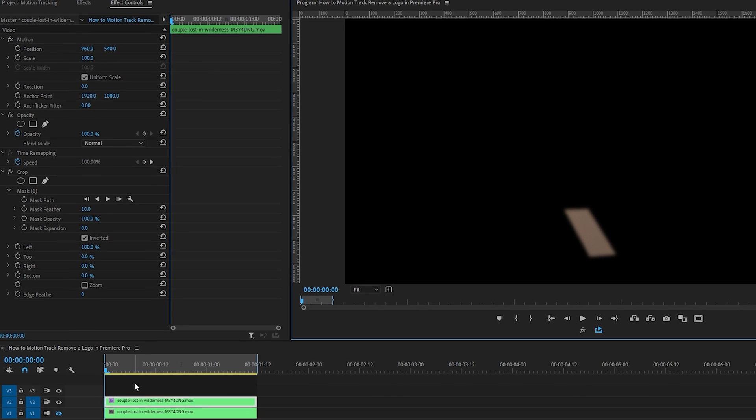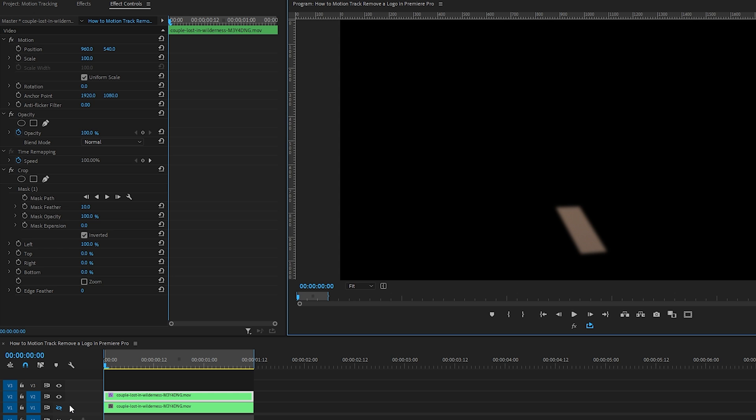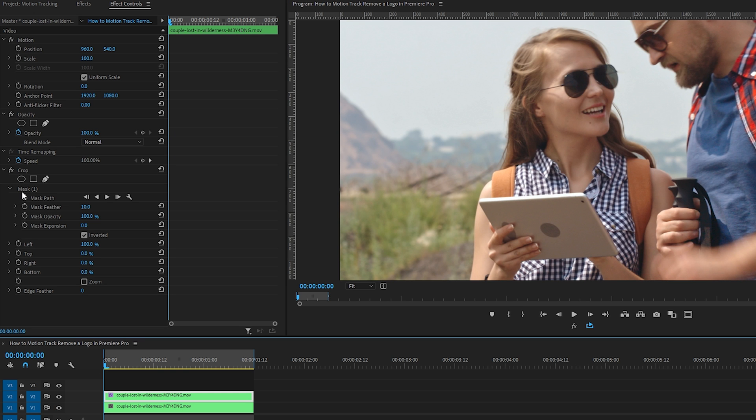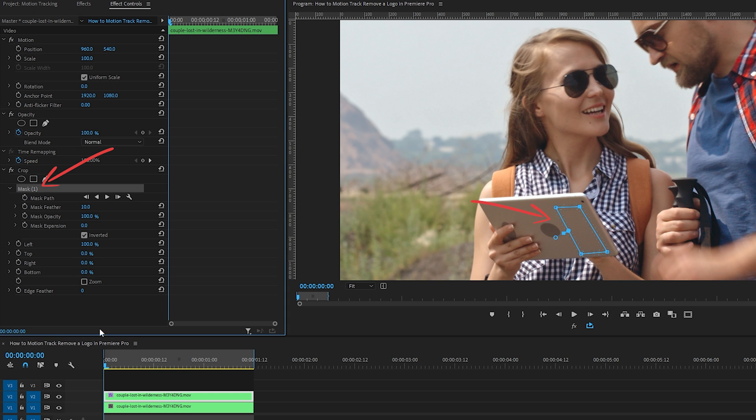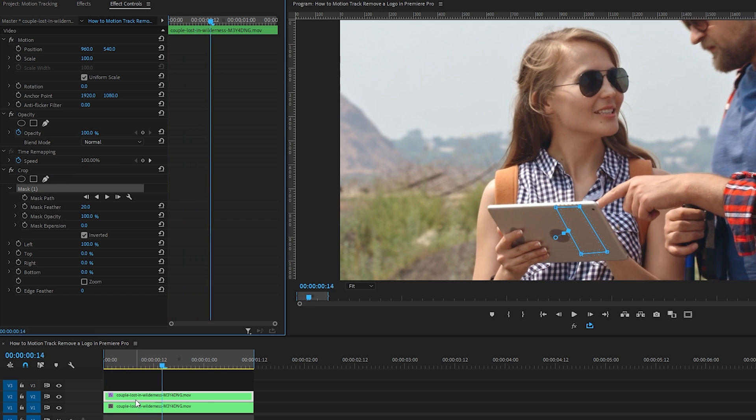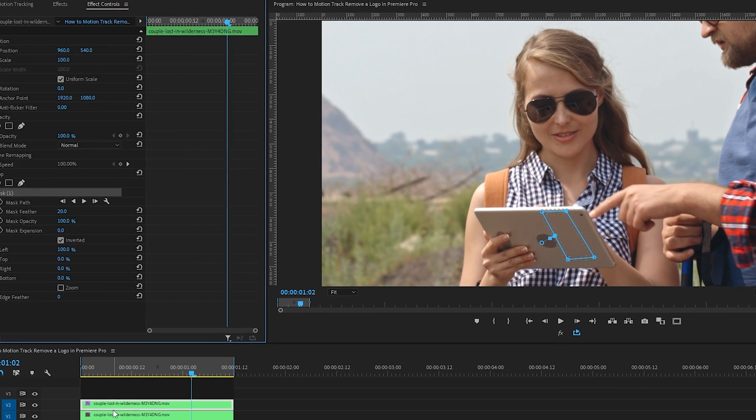Let's go back to fit view and turn the clip on the V1 track back on. I'm going to select the mask under the crop effect so we can see the blue outline of it and scrub through the clip.